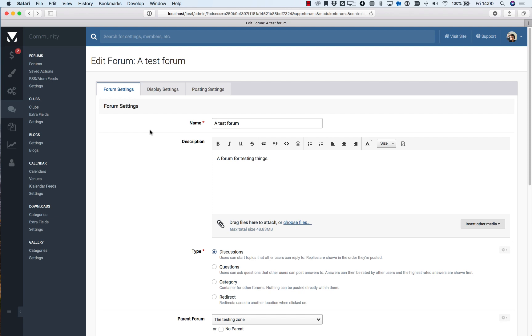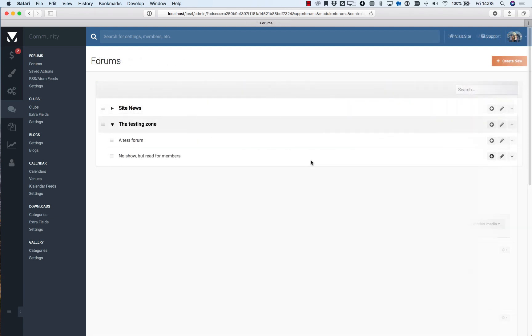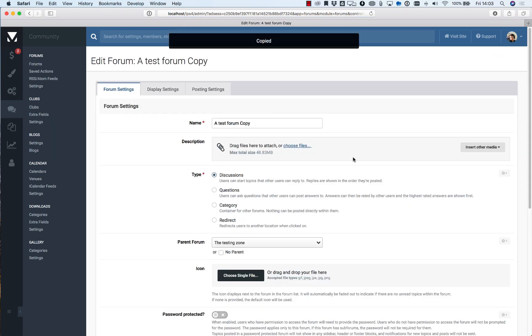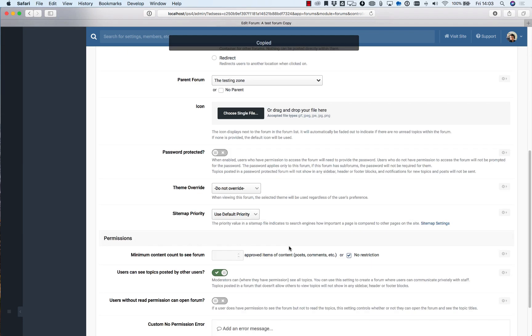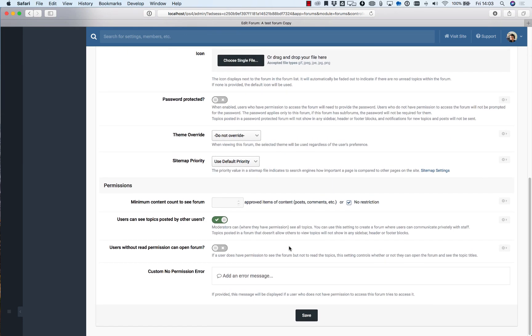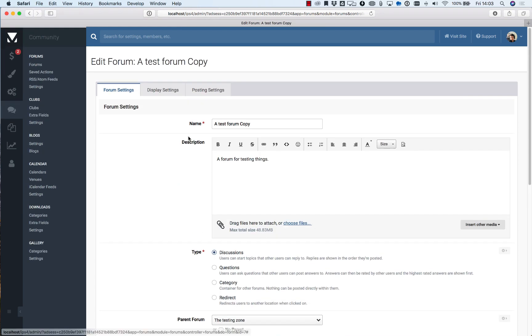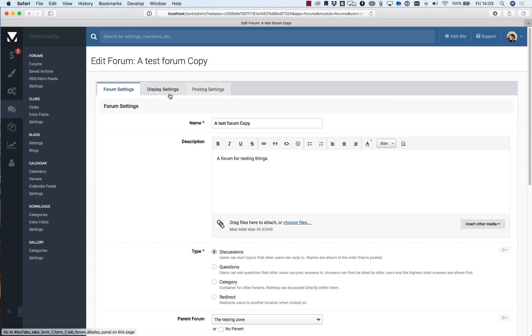And the last feature I want to show you does save some time if you're looking to set up new forums quickly and that's simply to use the copy feature. And this will copy everything from the forum that you chose to copy from including permissions and settings.